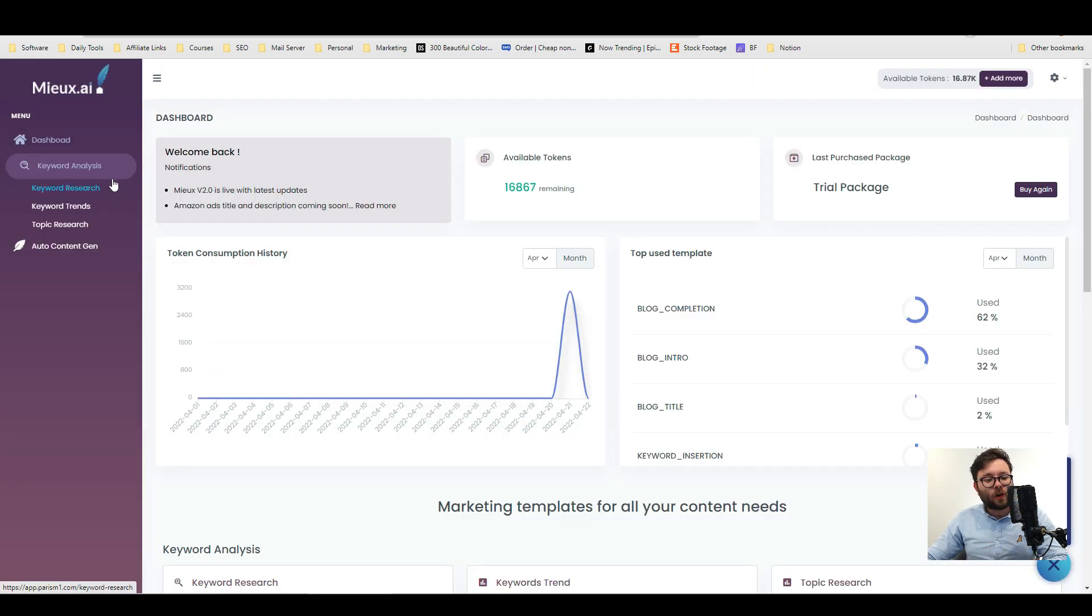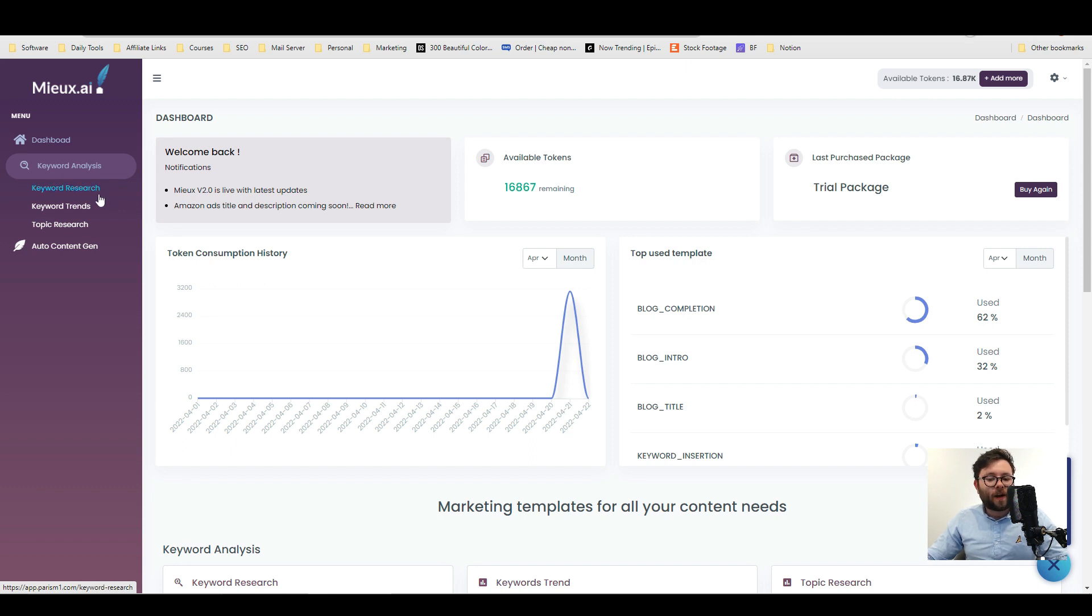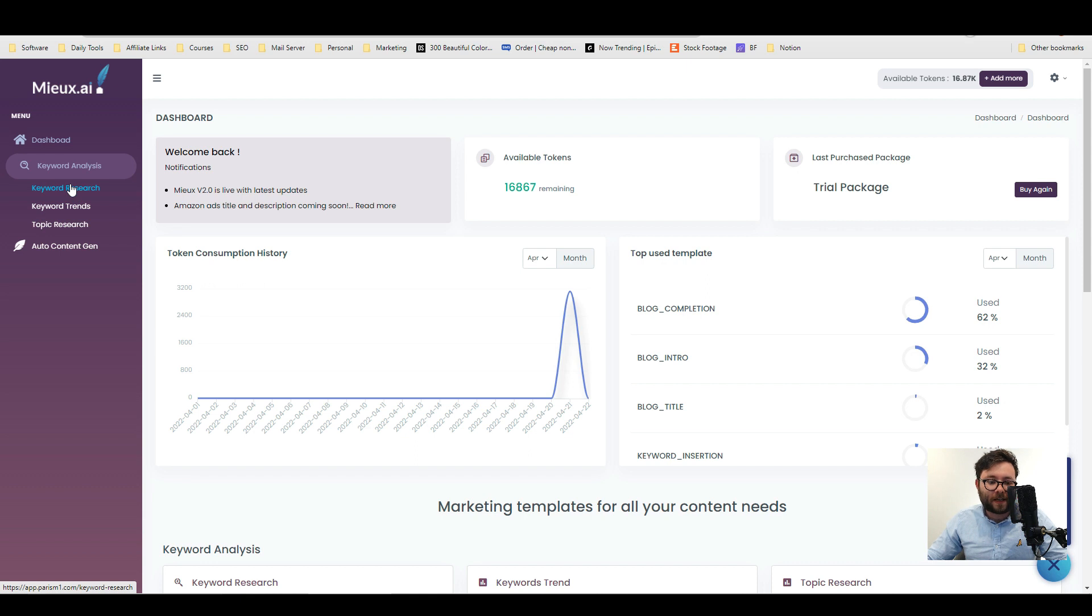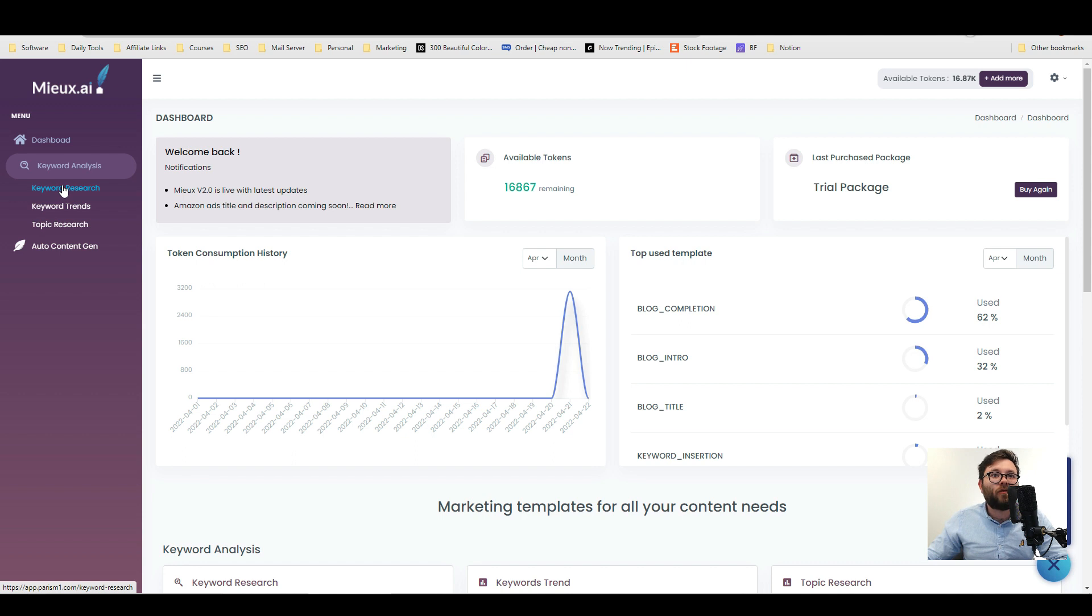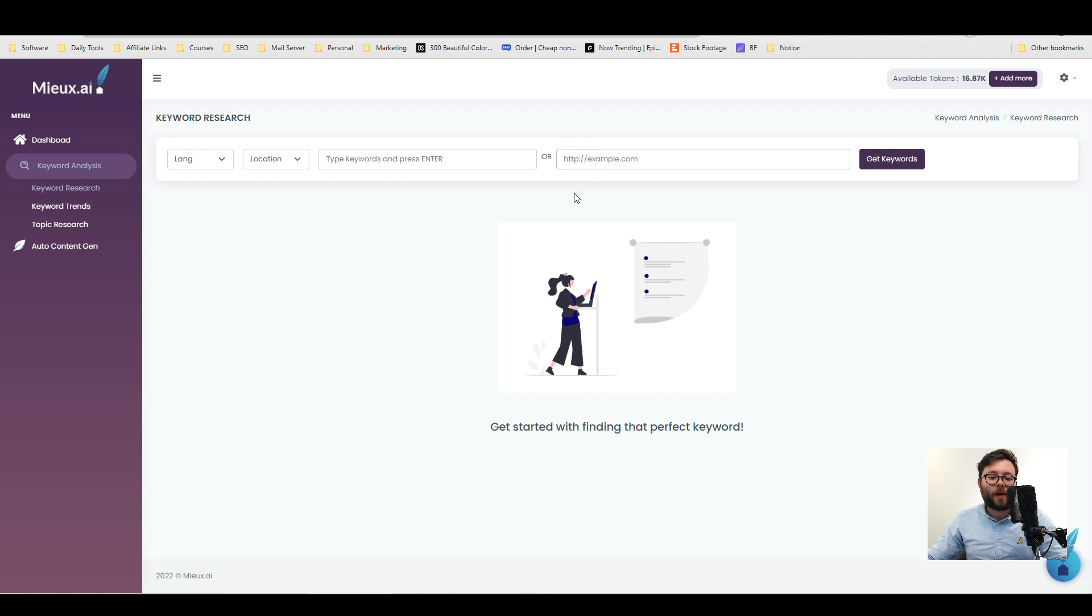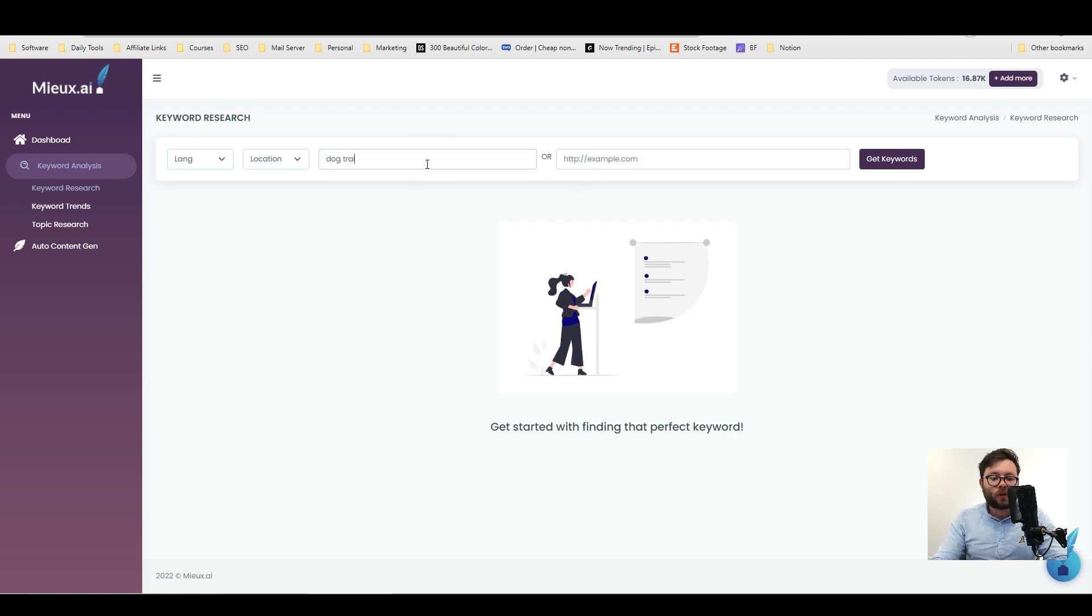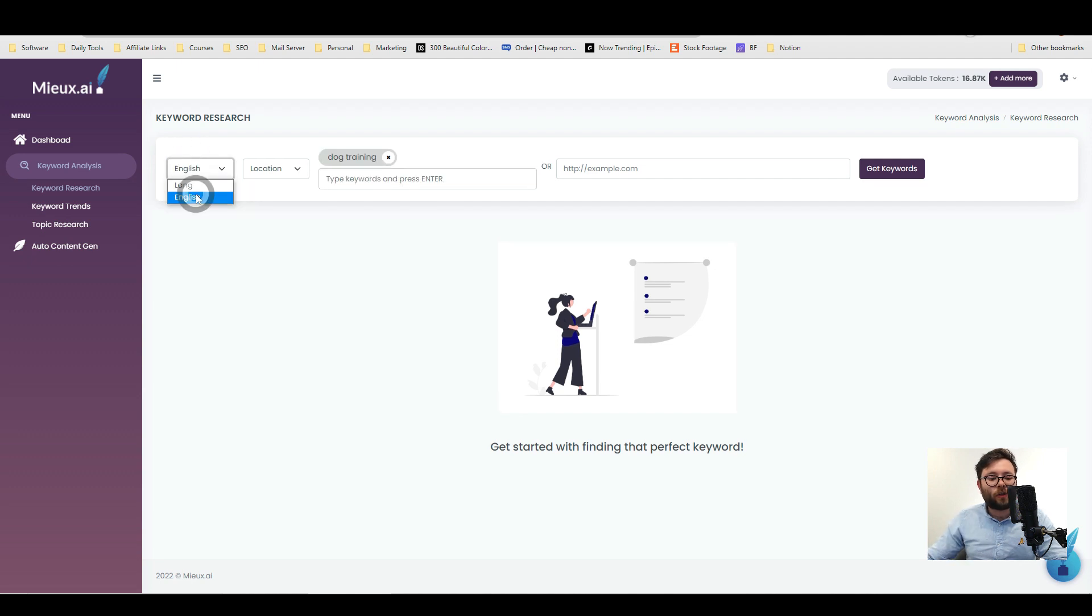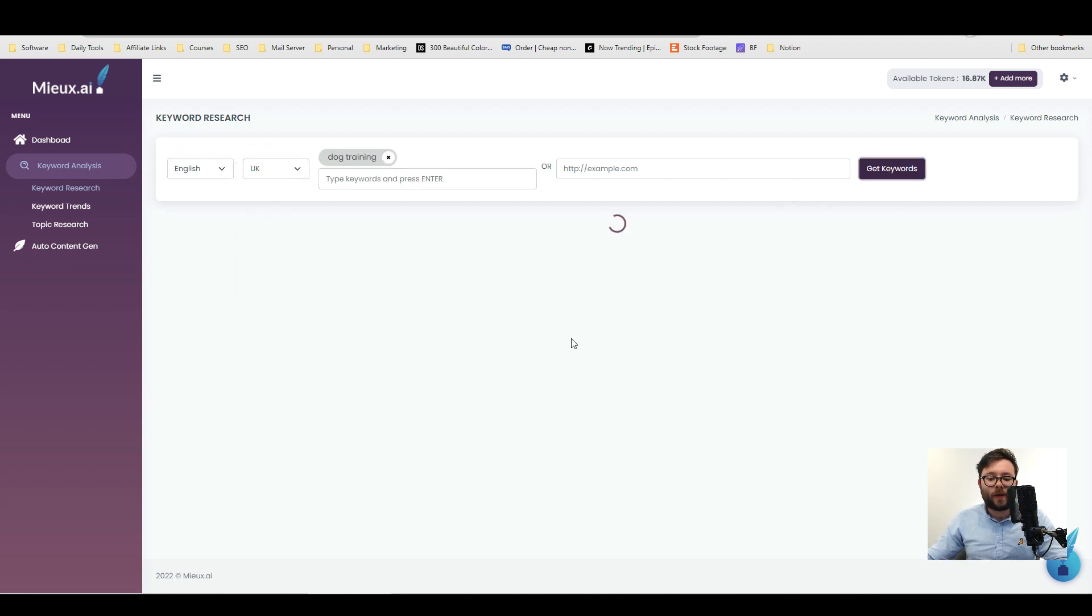So we're going to start off in the keyword analysis section and what's great about this is that using these tools here does not cost you any credits. So it's basically your own SEO tool inside your AI writer which is really convenient. Starting off with keyword research we can either type in a keyword here or enter a URL. I'm just going to go ahead and do a keyword and we're going to do dog training. We're going to change the language to English, the location to UK and get keyword.